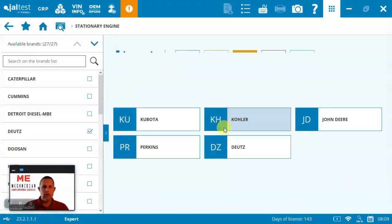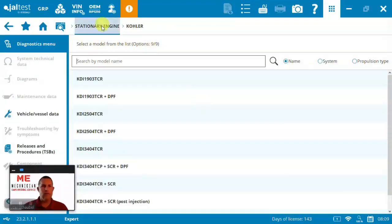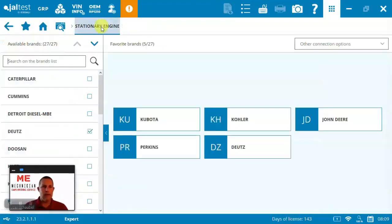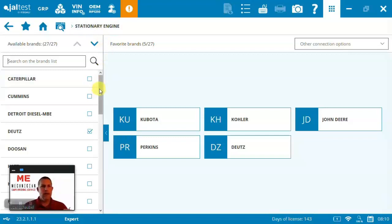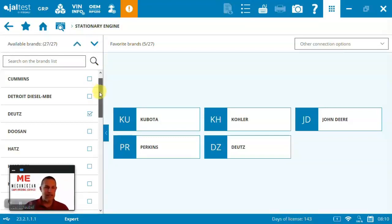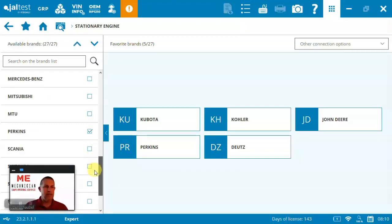Stationary engine part of Jaltest can be used for anything from air compressors to tower lights to power generation, water pumps, topsoil mulchers, rock crushers, you name it. Anything that's got an engine in it and isn't moving.